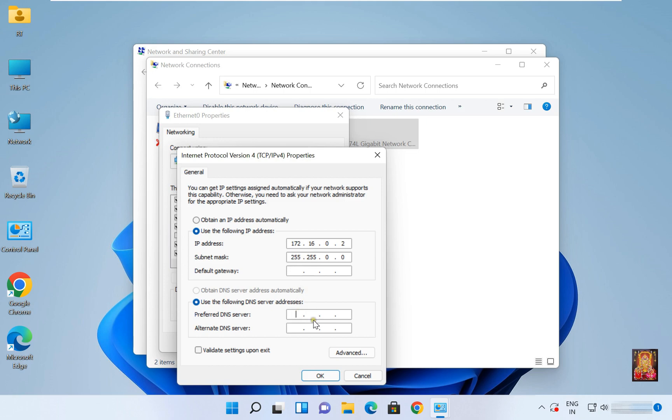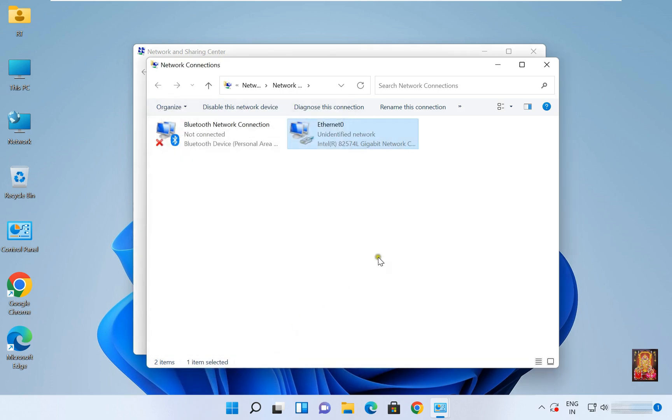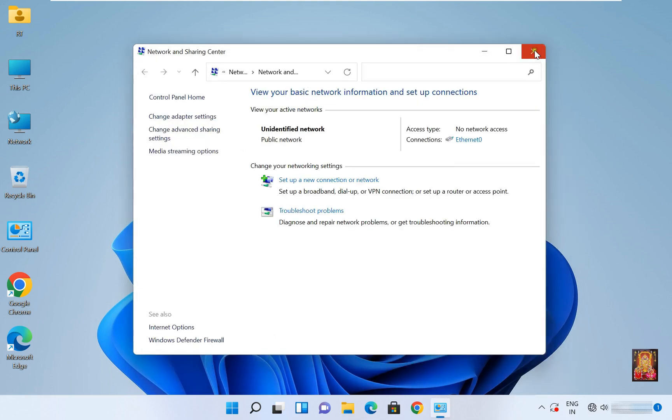IP address is 172.16.0.1. This is our server IP address. Click OK, click Close. Close network connections, close Network and Sharing Center.